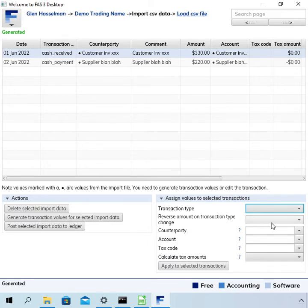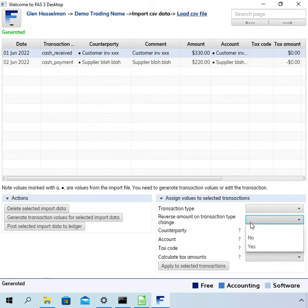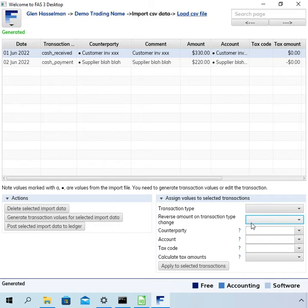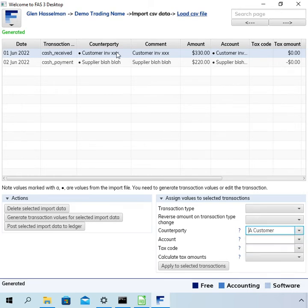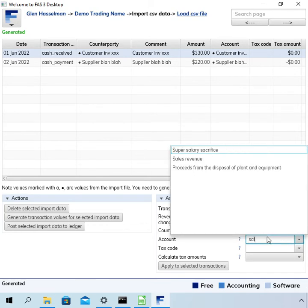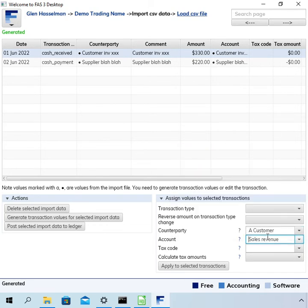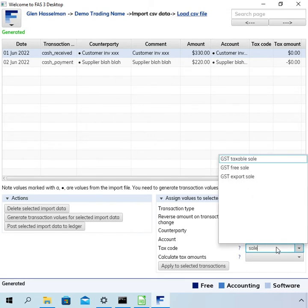And if you change the transaction type there is an option to reverse the amount so if you change from cash payment to cash received that can be useful. Now I want to assign the value of a customer to this transaction so I select it there and let's say I want to put it to sales revenue and make it a GST taxable sale.